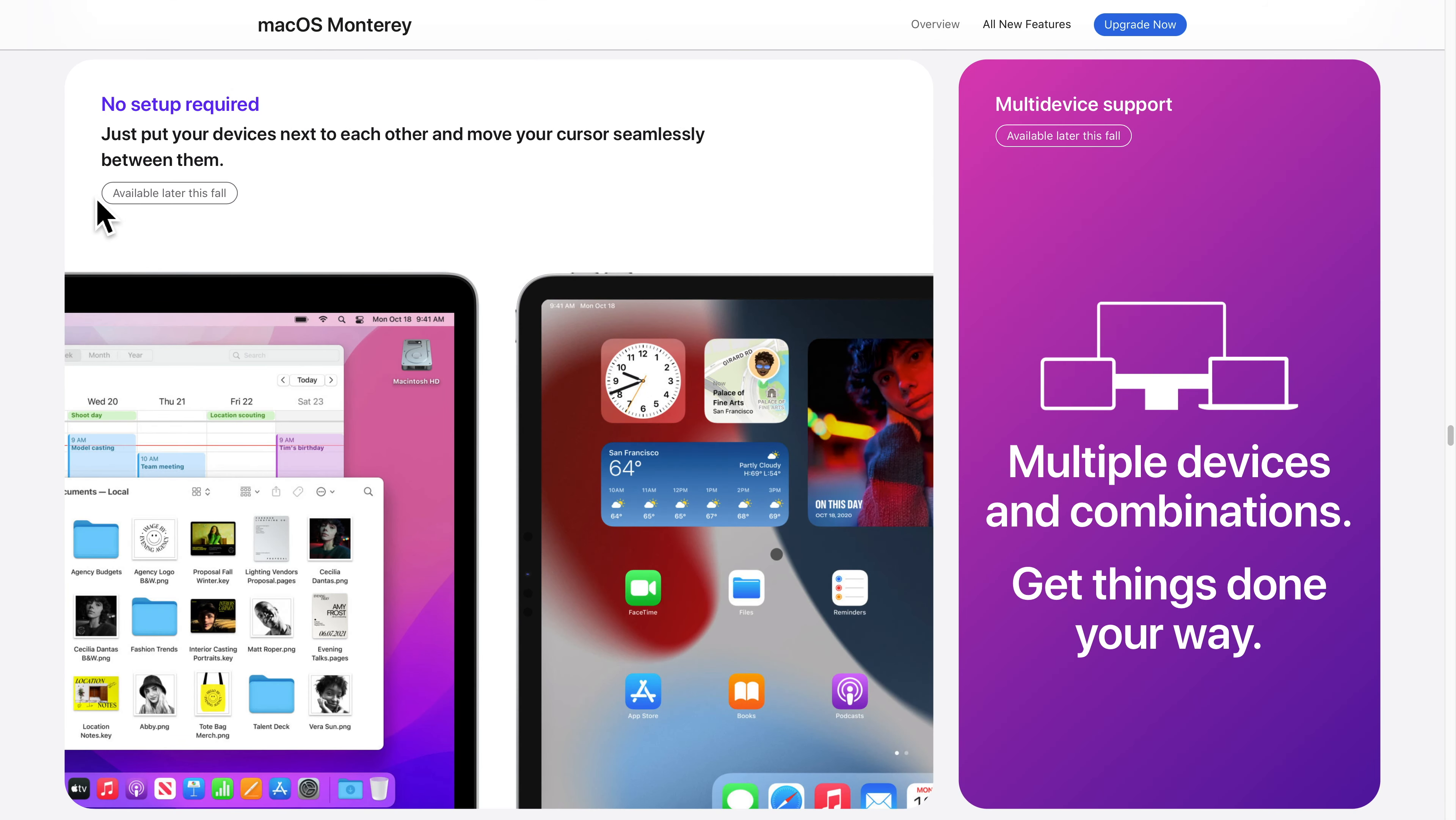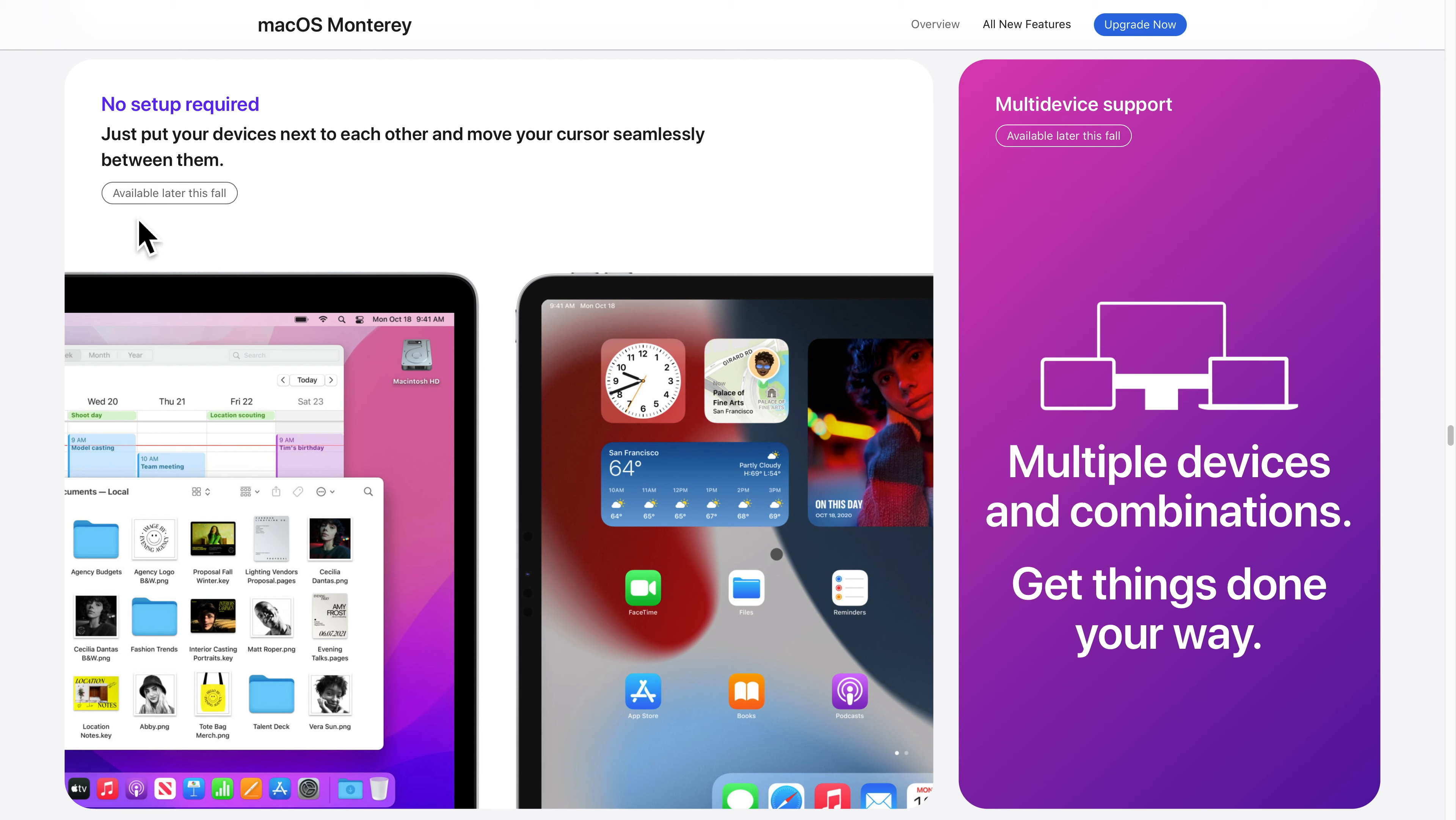The feature I was most looking forward to was Universal Control, but sadly, it was not available at launch. Dragging a mouse across multiple Apple devices sounds pretty cool, although it doesn't support my iPad Air 2, so I'm not sure if I'll get much use out of this feature anyway.